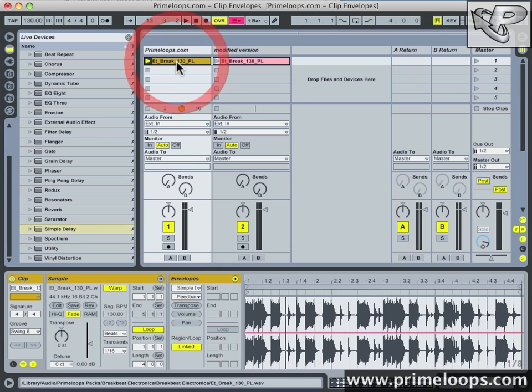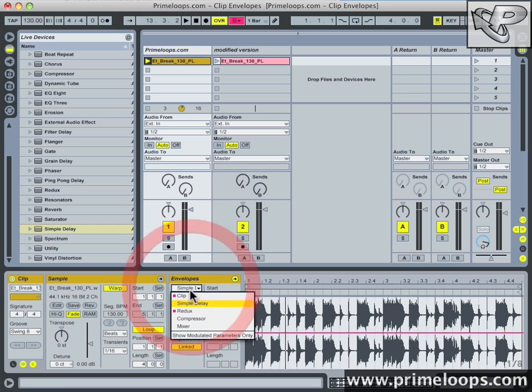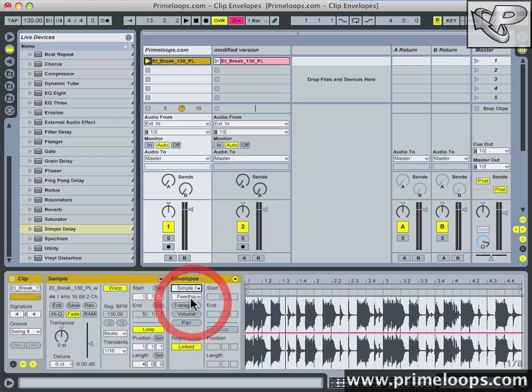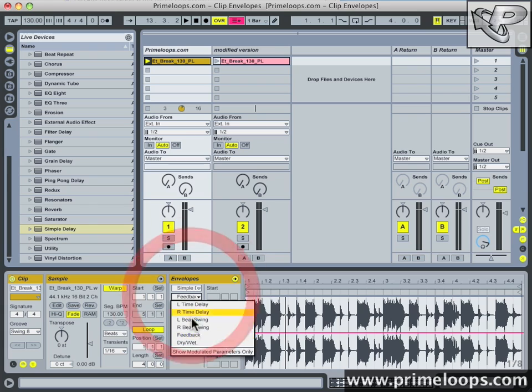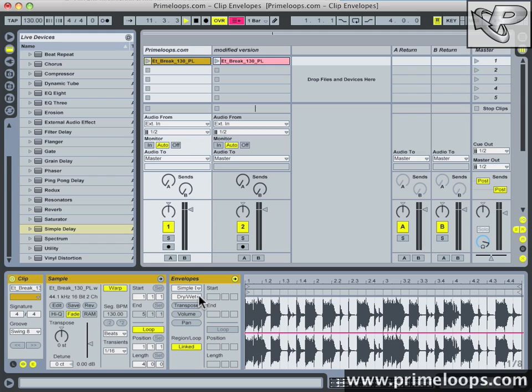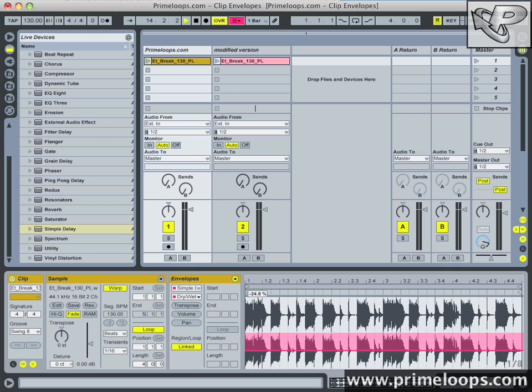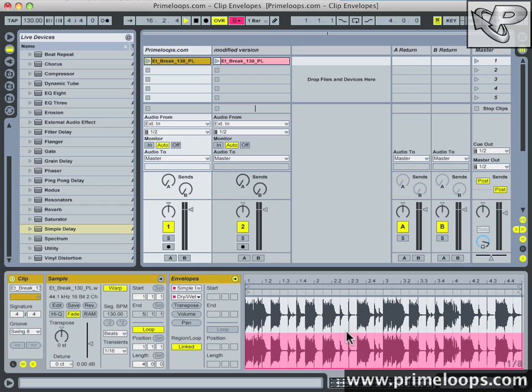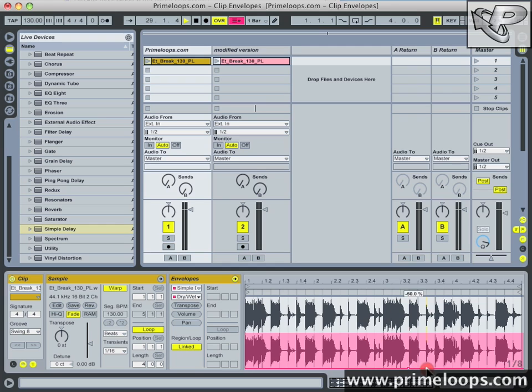I'll go back to the clip. And as you can see, simple delay is already selected. I'm going to select the dry-wet balance. Now all dry-wet means is the balance between the affected version of the audio and the original unaffected version of the audio. So we're going to want to set this all the way dry by default, simply by dragging the red line to the bottom as we did before.